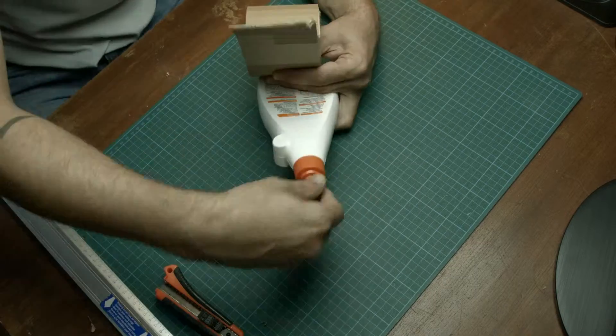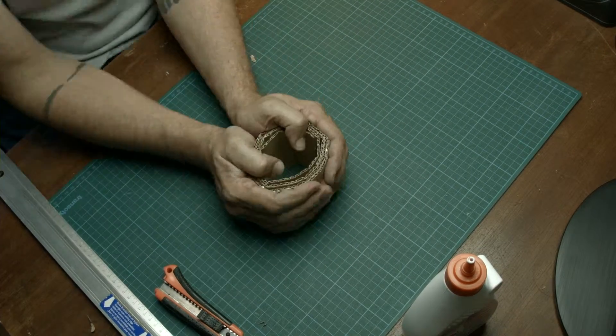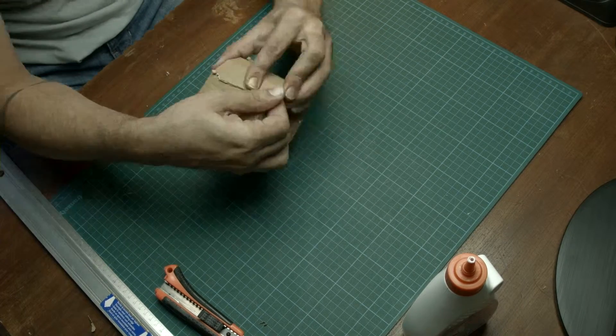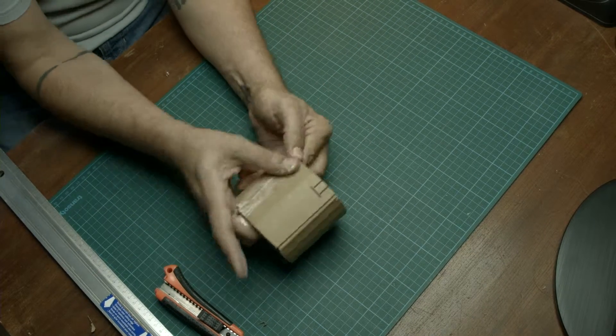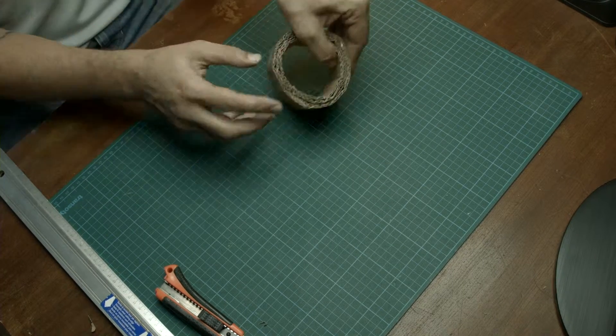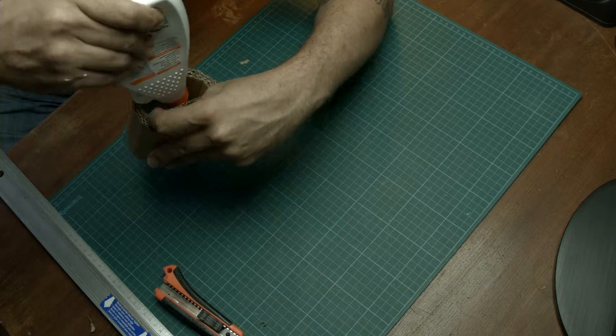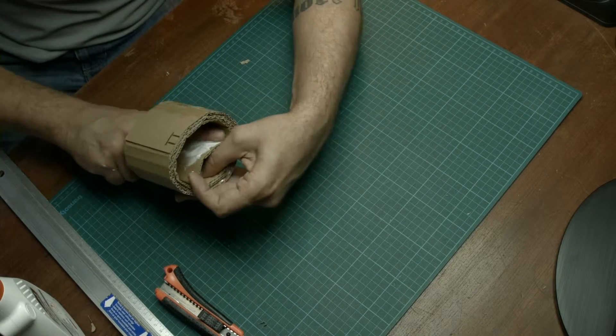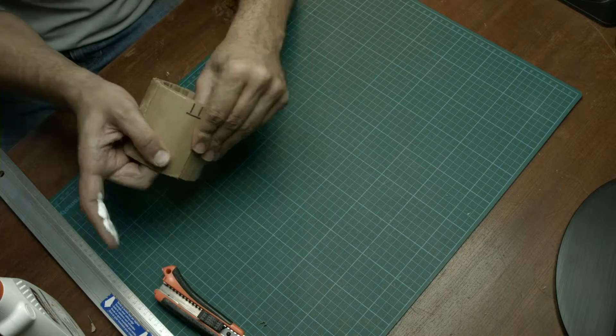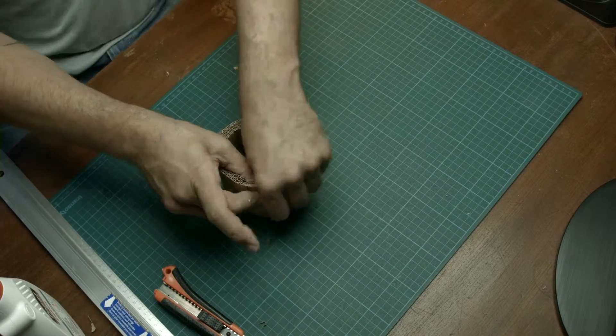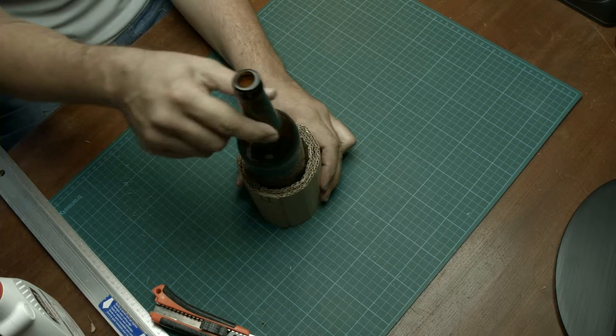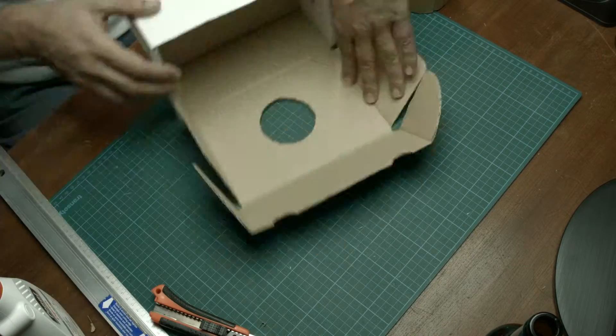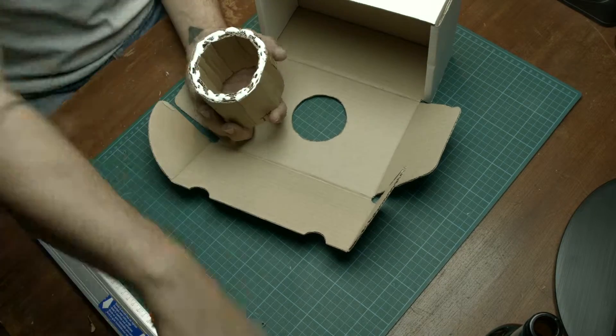Close this strip together like you see here. Make sure that the bottle fits in there but that it fits very loosely.